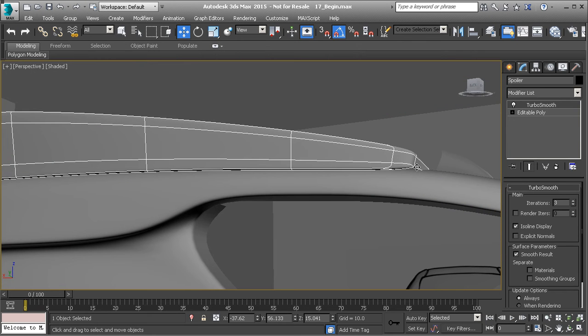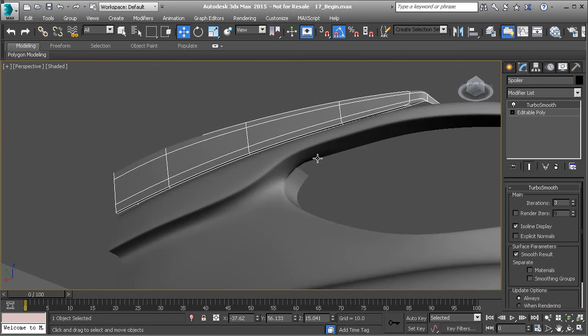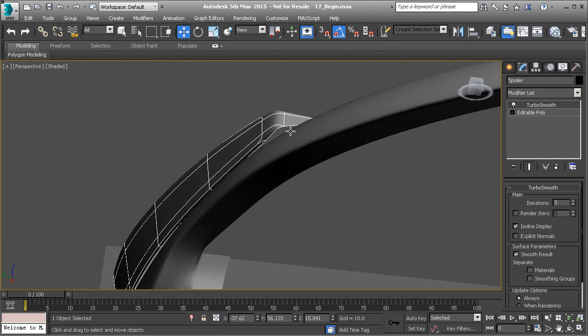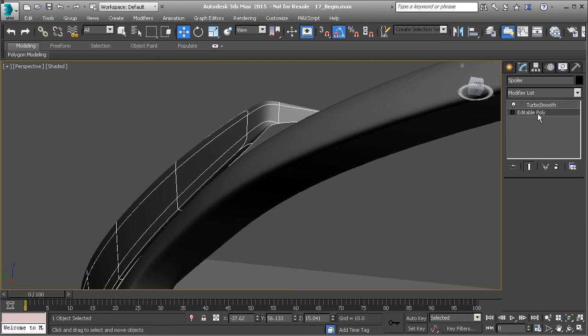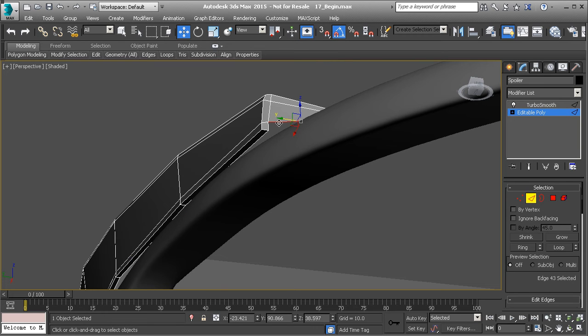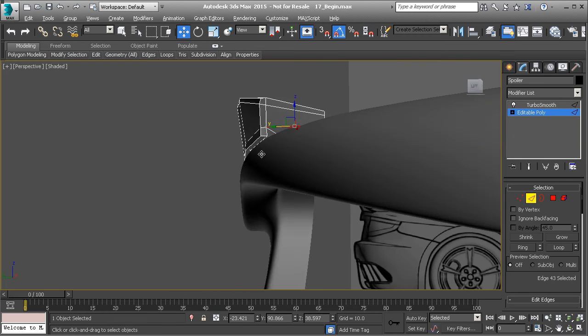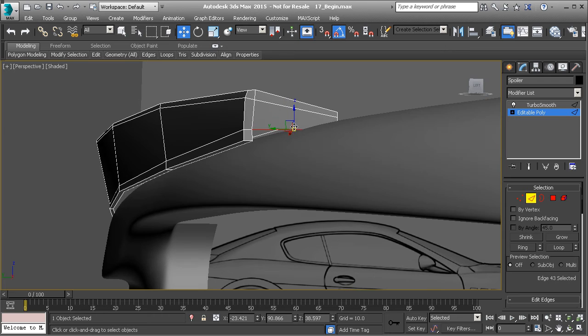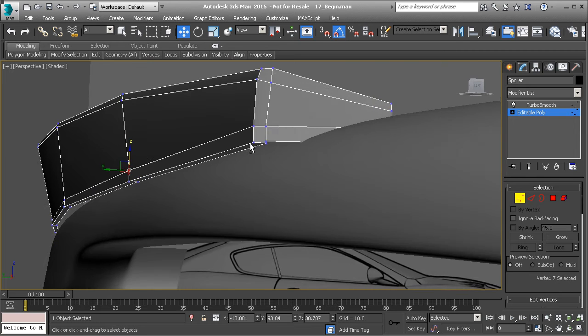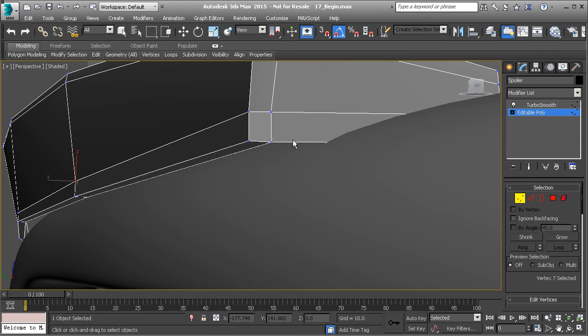Still have a little bit of a gap here, but that's okay. We can close that up if we need to. Actually, I do need to. Let me take this edge and let's hold down Shift. Let's drag it down. And then we'll go to Vertex Mode and I'm going to right-click and target weld this point to here.